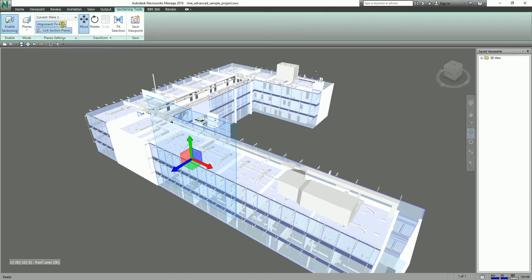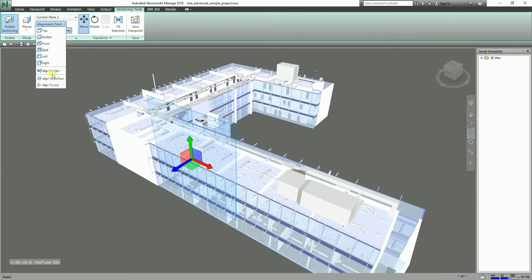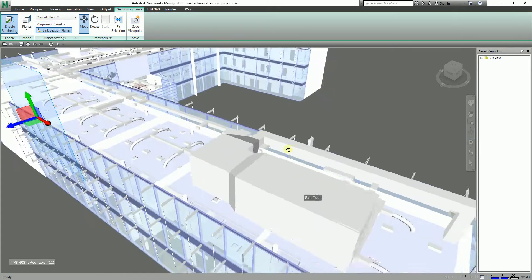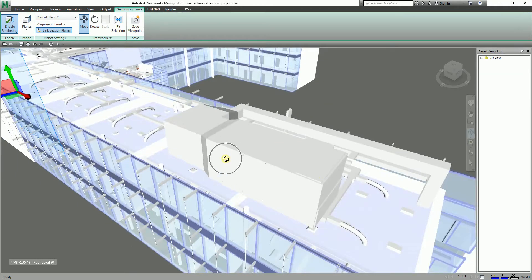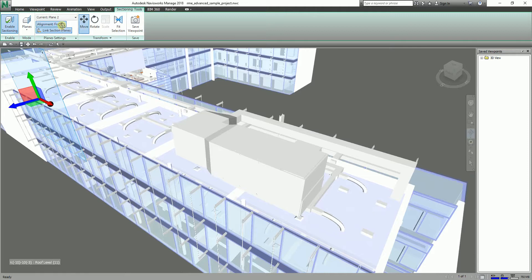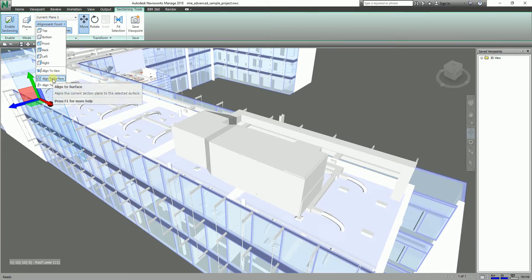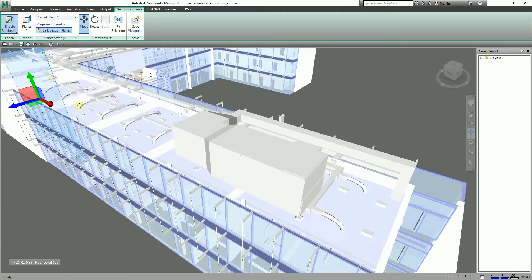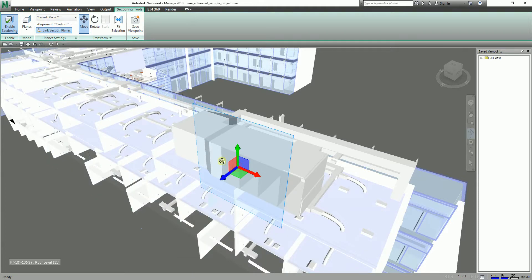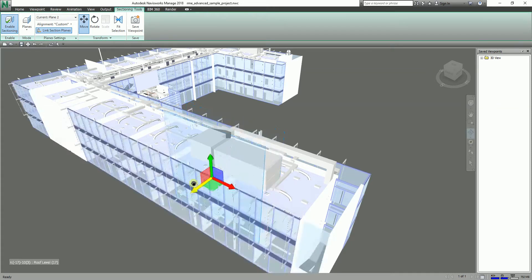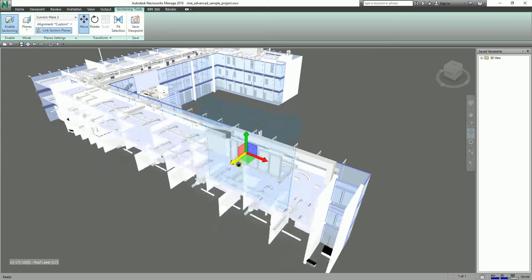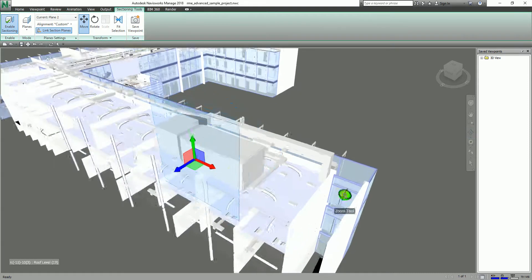Let's say for example I want to place the section plane to this surface. What I'm going to do is click the dropdown arrow and then select Align to Surface. There you go. So I can now click this one - boom! So my section plane will be transferred to that surface.